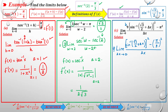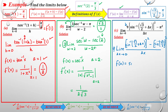We can write π/3 as arcsin(√3/2), so π²/9 becomes [arcsin(√3/2)]². Now we identify the function: f(x) = [arcsin(x)]², and a = √3/2.